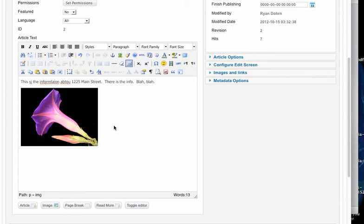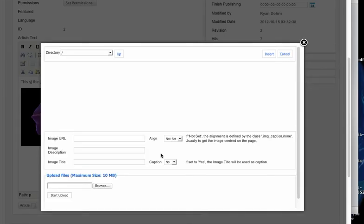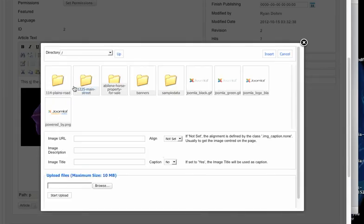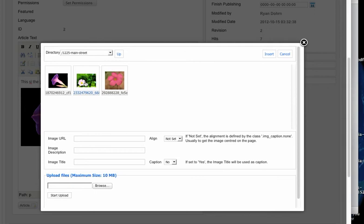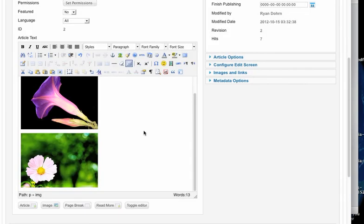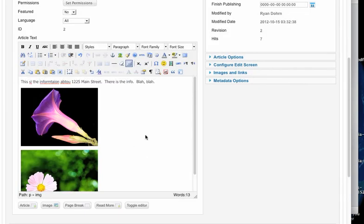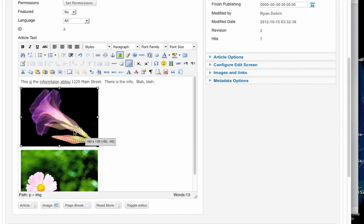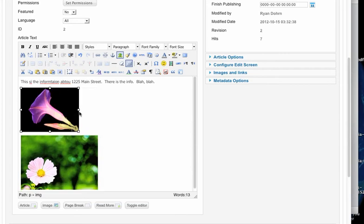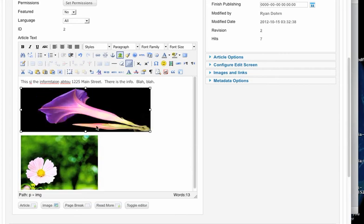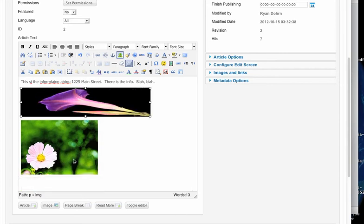Then I just hit enter and choose another image. I will go ahead and go 1225 again. I'll choose this picture and click insert. Now, if these pictures aren't the size you want them, you can click on them and then adjust the width. You can adjust the width or the height of them or whatever.